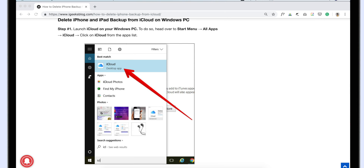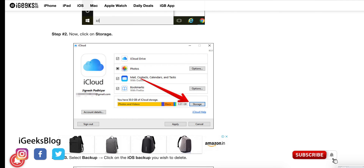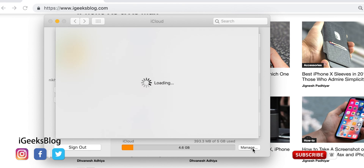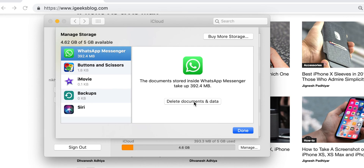If you are using a Windows PC, just launch iCloud for Windows. Click on Storage and the rest of the process is just like the way you delete backup from the Mac. That's all guys — this is how you can delete your iCloud backup to free up space.